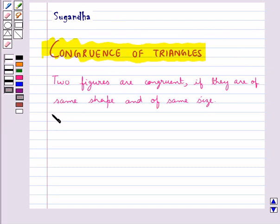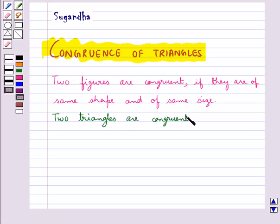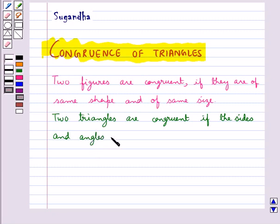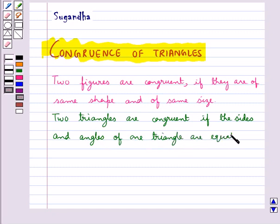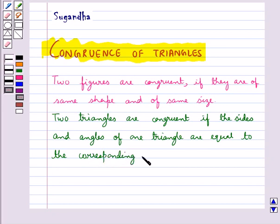Two triangles are congruent if the sides and angles of one triangle are equal to the corresponding sides and angles of the other triangle.